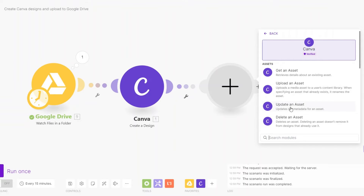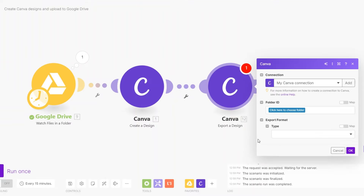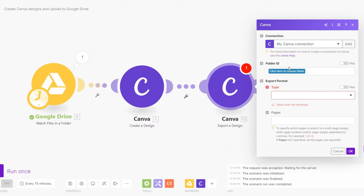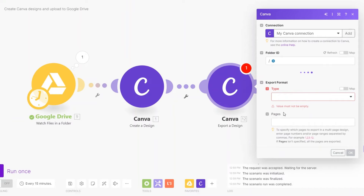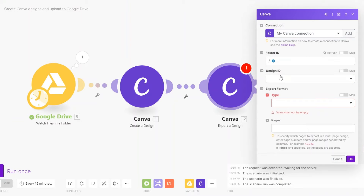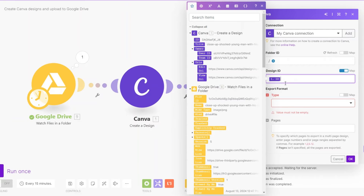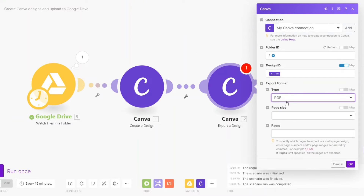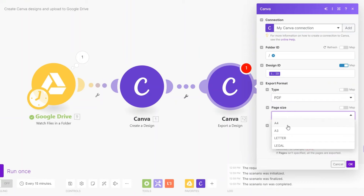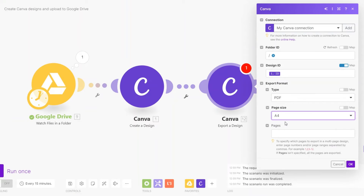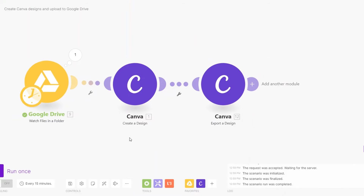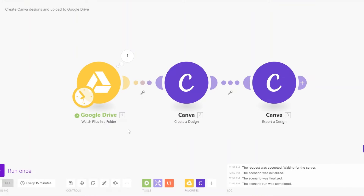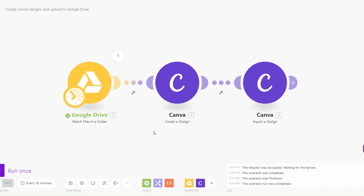After creating a design, I'll export it. I'll search for Canva and scroll down to 'Export Design'. For the folder ID I'll choose the home folder. For the design ID I'll map it and add our ID. For the type I'll choose to export it as a PDF file with an A4 page size. For pages you can leave it empty, then click OK.